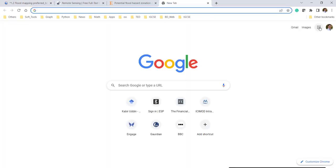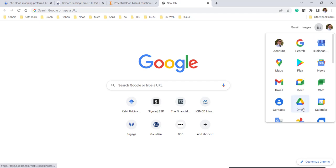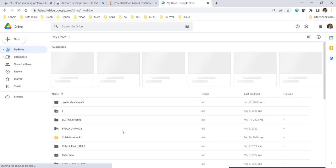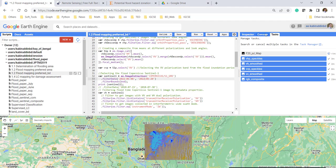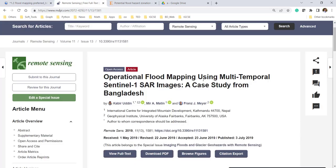To download the flood inundation map, just go to your Google Drive. In that particular folder, you will see the flood map appear. It is still running, so the flood map has not yet appeared, but it will appear shortly. From previously exported data you can see how many minutes it takes.